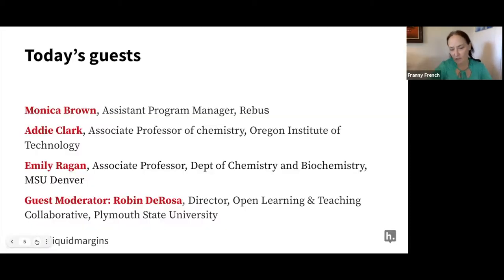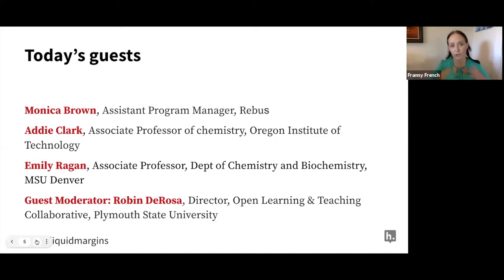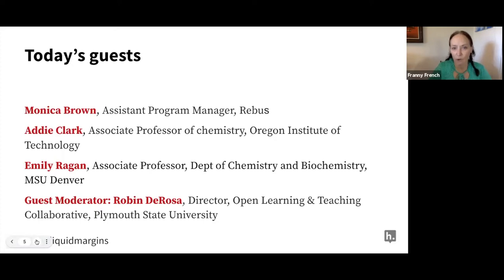Today's guests — and we were saying in our pre-show that we have been looking forward to holding a show like this for probably about a year, so we're really excited today to have this wonderful panel. Monica Brown, she's the Assistant Program Manager at Rebus.